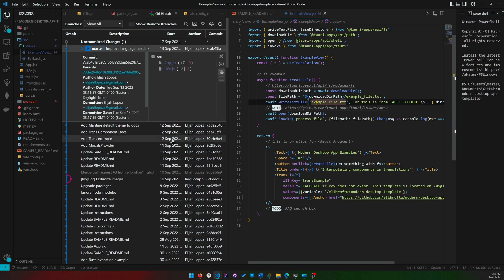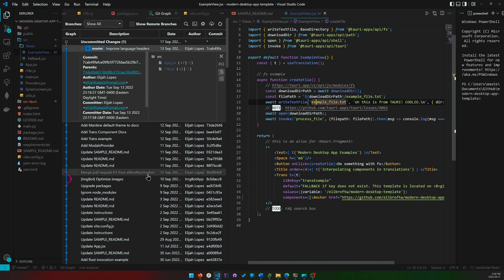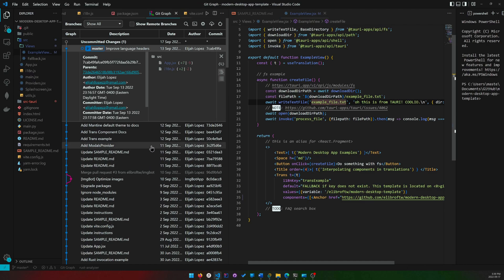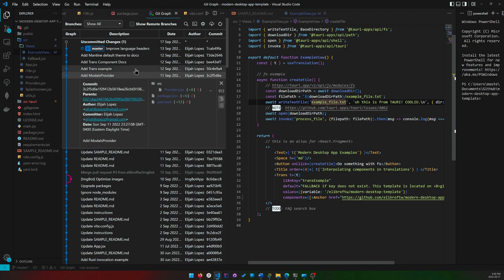A lot of things I did was I updated the readmes so that you can get into it, get coding quicker from scratch. So if you got a new laptop like I did, that's kind of why I updated the instructions, and I added some other stuff like modal providers.